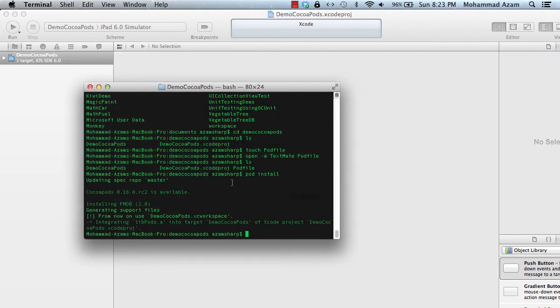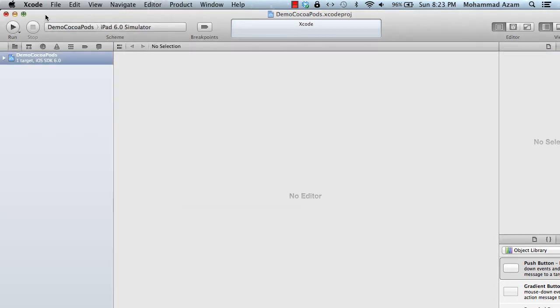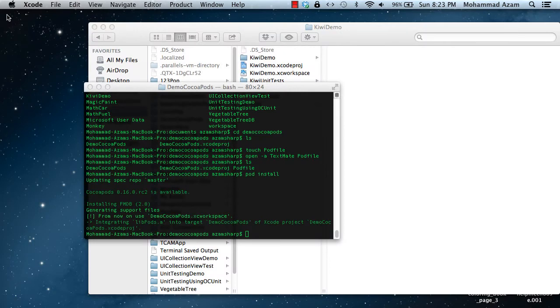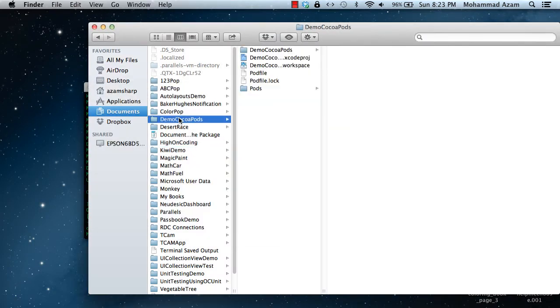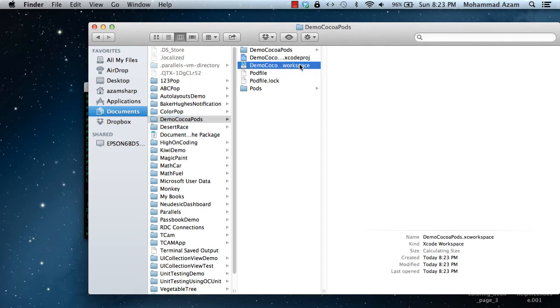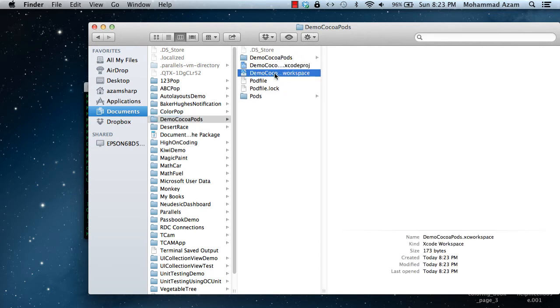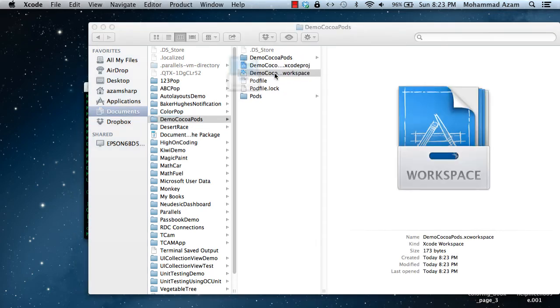So now what it did is it created a new workspace. And now, from now on, we can use that workspace to open the project instead of the Xcode project. So let's open the workspace. Here we go.